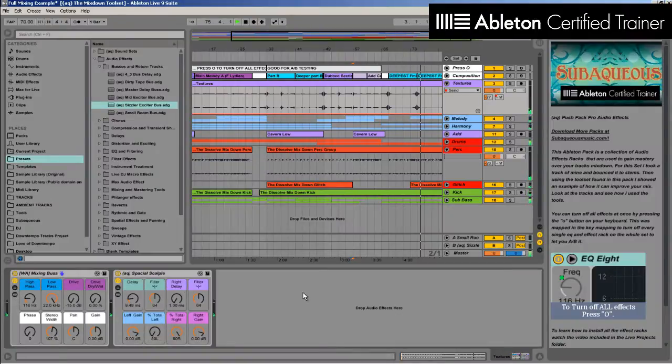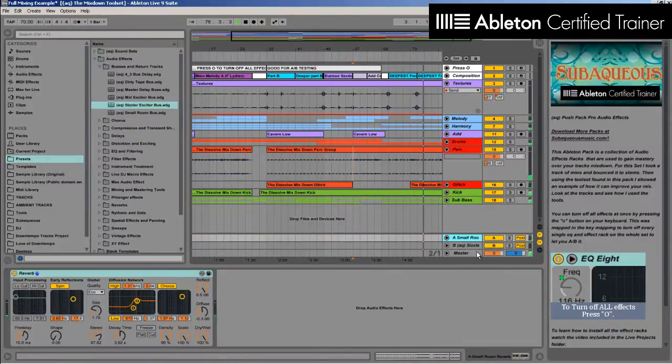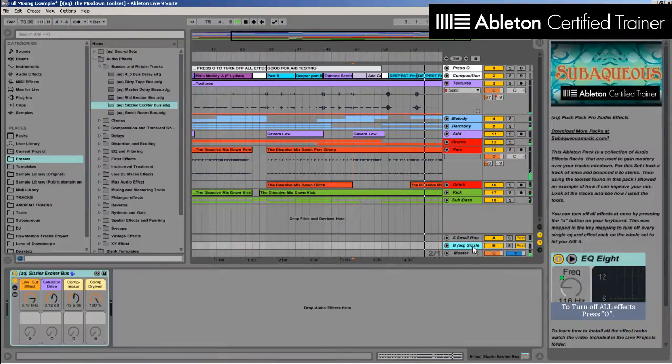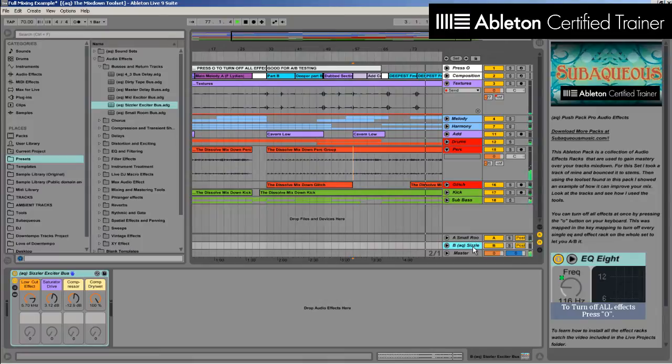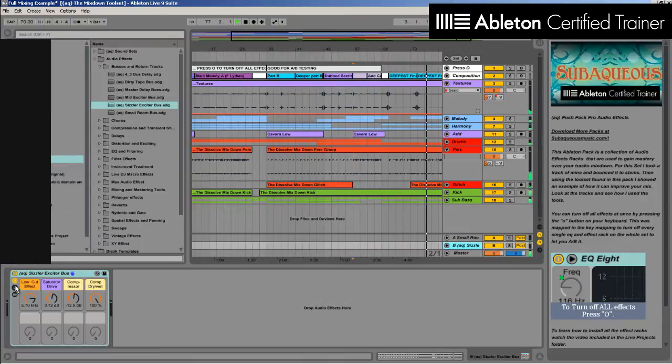After years of perfecting my own mixdown tools, I've condensed all this knowledge and techniques into an easy-to-use Ableton pack.